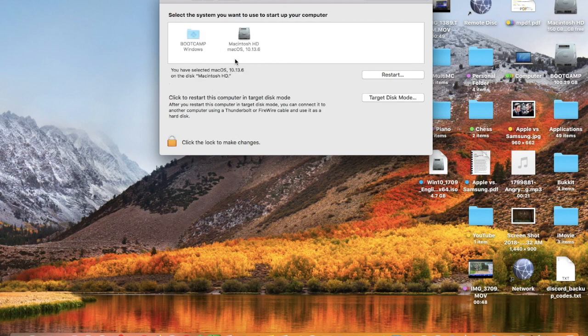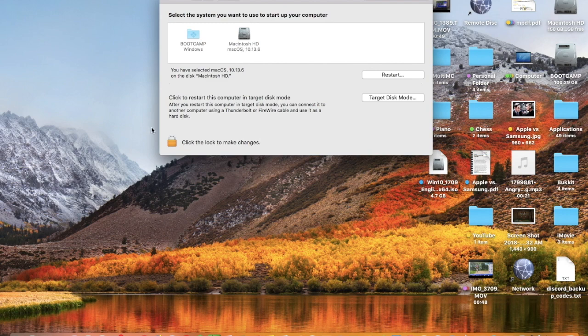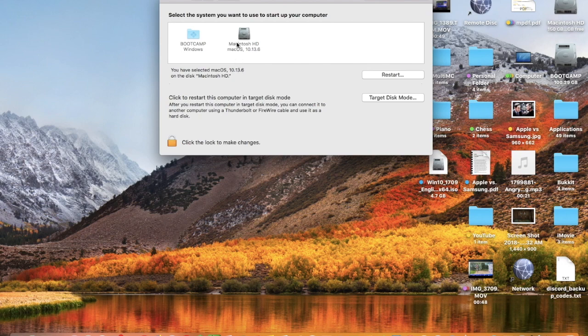Select the system you want to use to start up your computer. Click the Lock to make changes, type your password or use Touch ID. Then select the disk that you want to start up your computer in and click Restart.